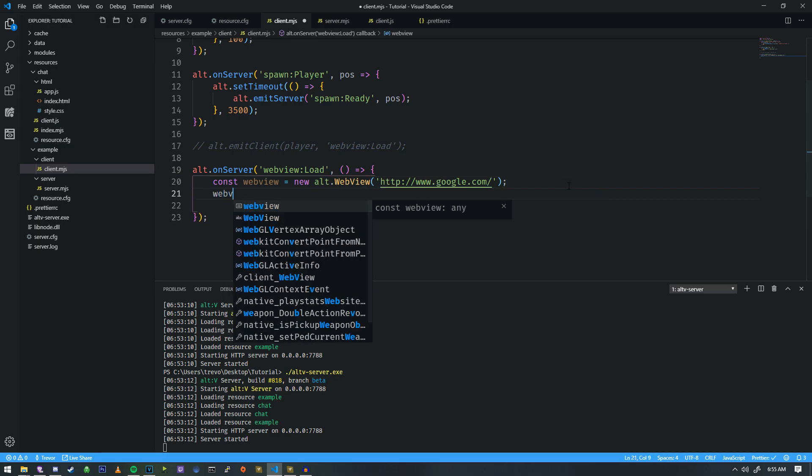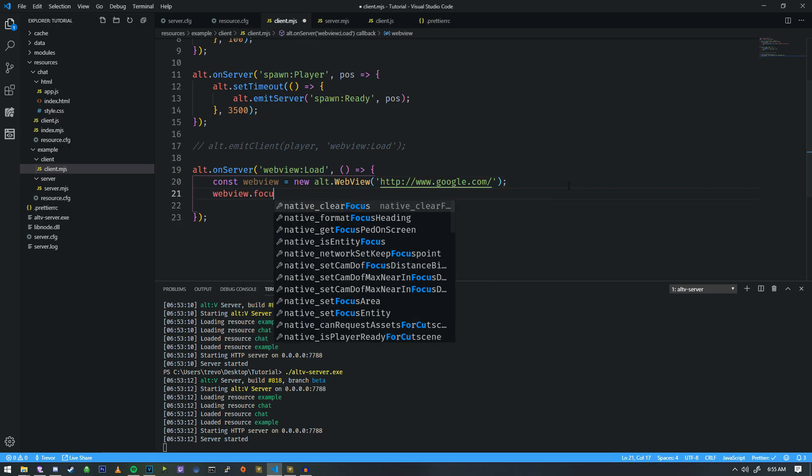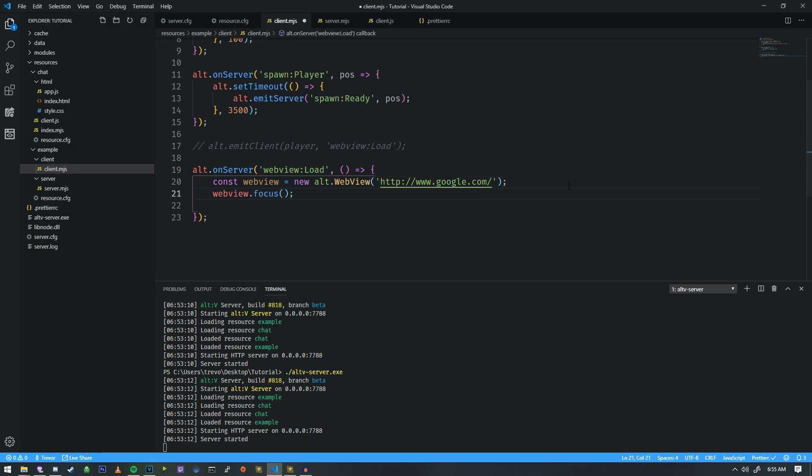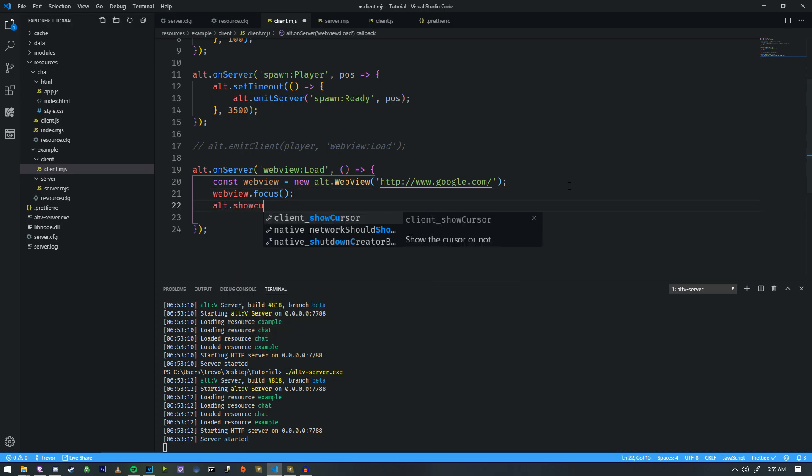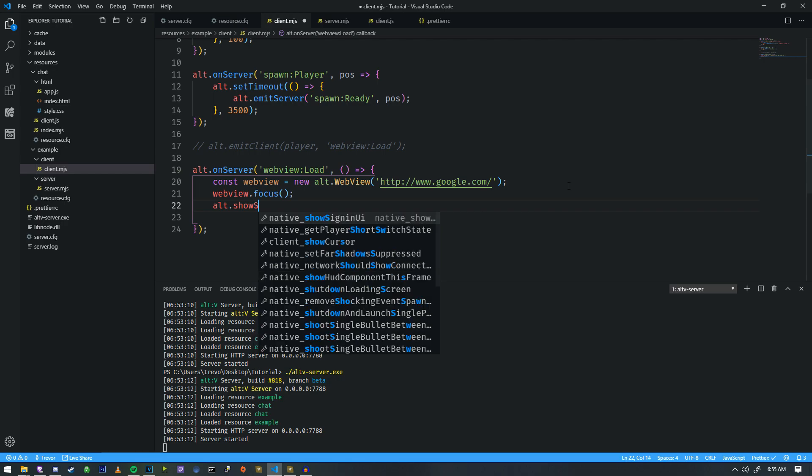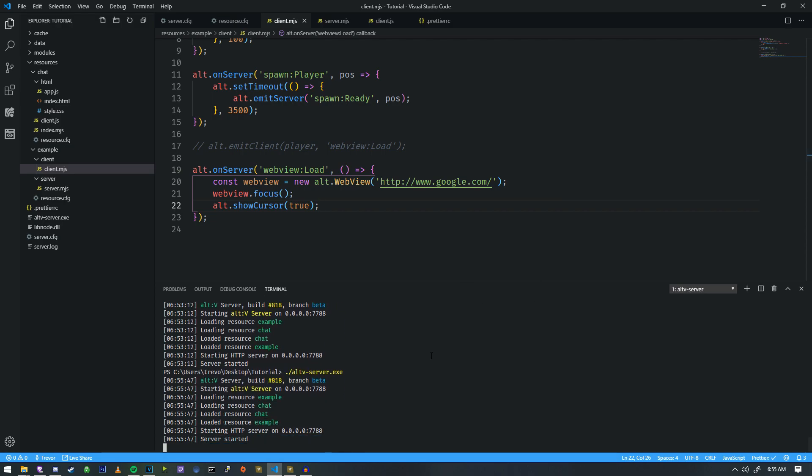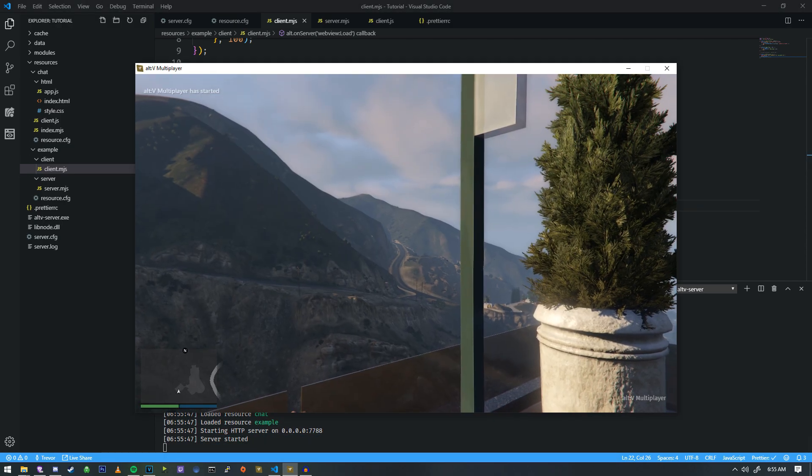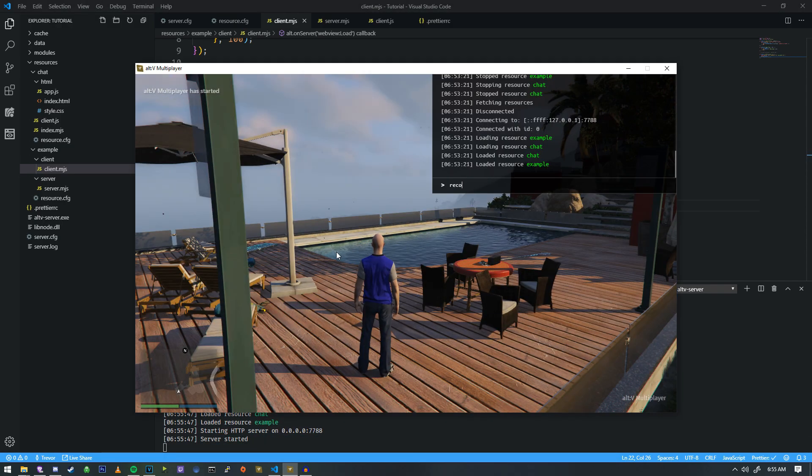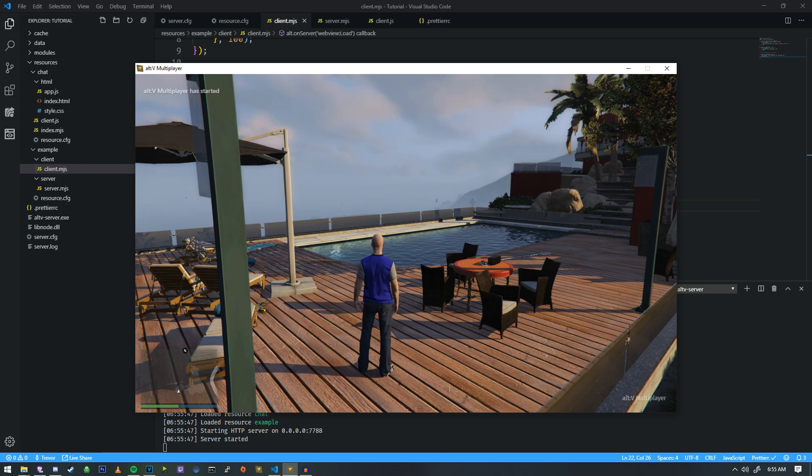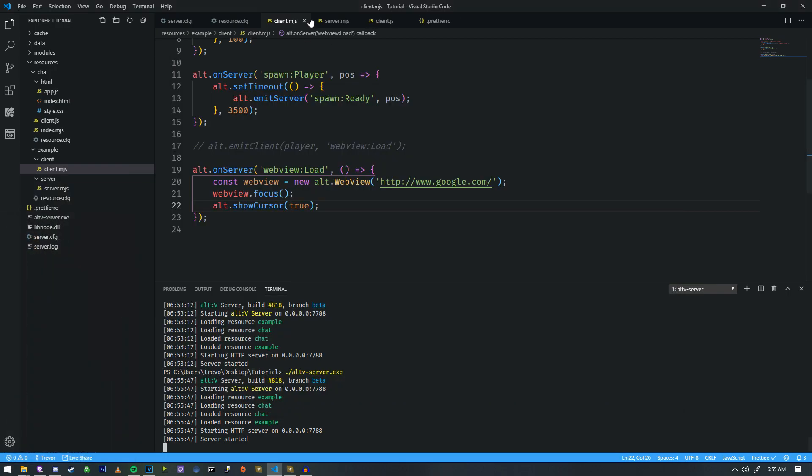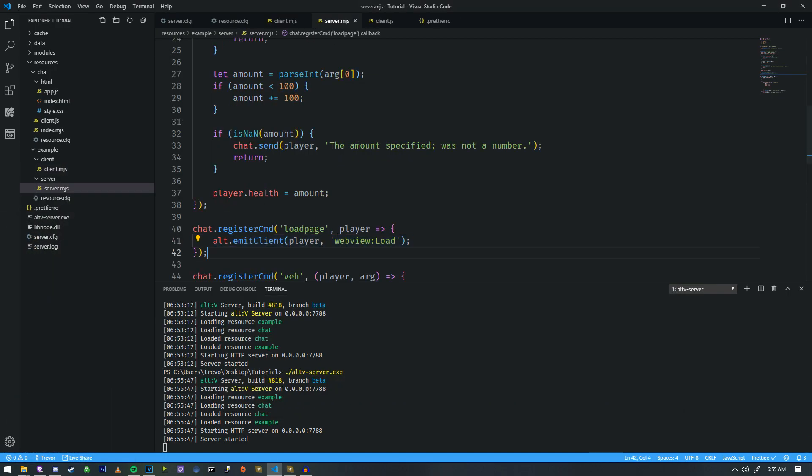And then we do webview.focus to gain focus of the web view so that we can interact with it, and then we need to show a cursor as well. So, if we do alt.showcursor, we set that to true. And we're ready. If we reload the page and we head on over to the reconnect, and then we run our command called load page.